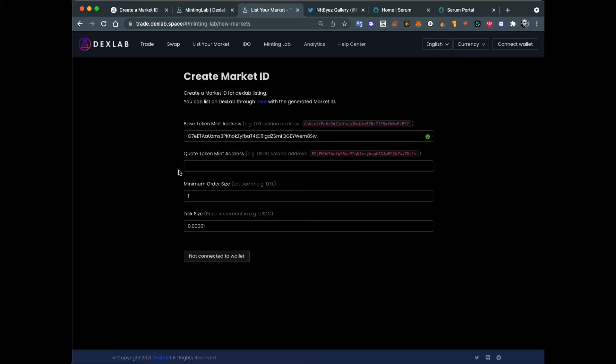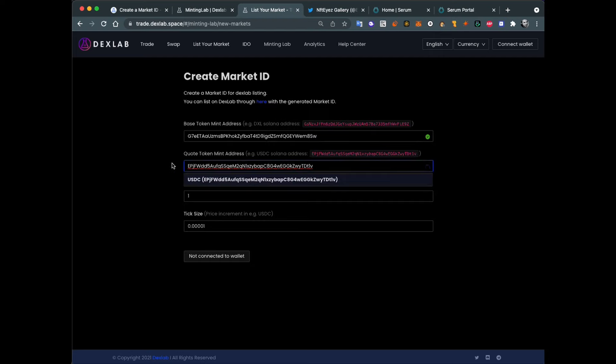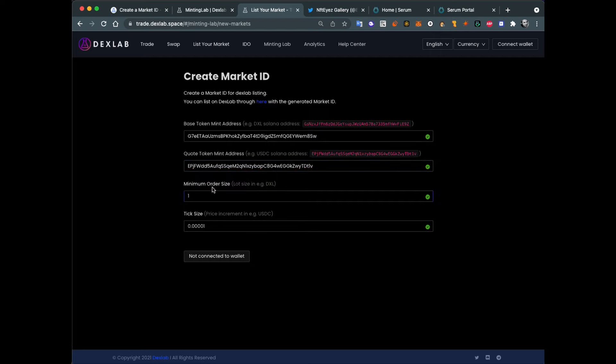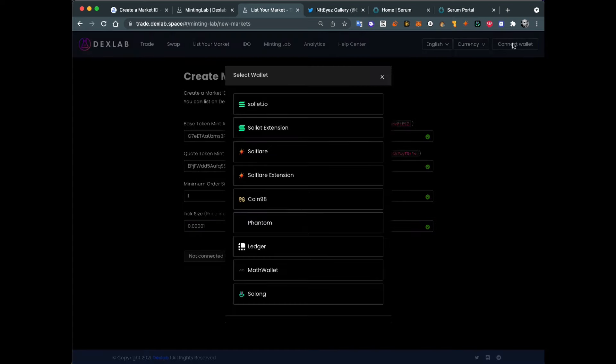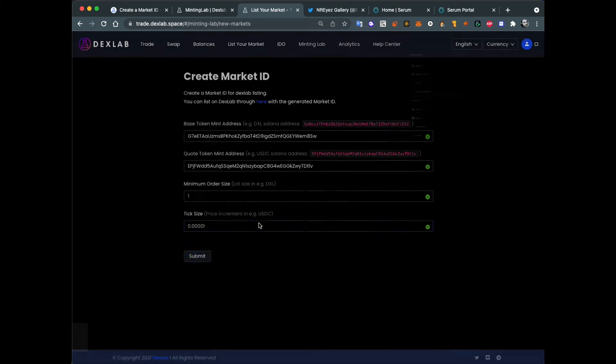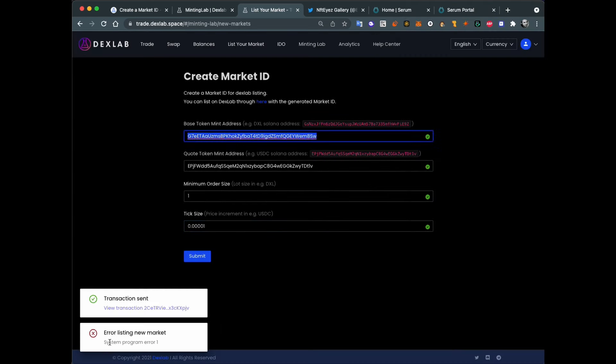Yeah, we will use USDC and can create others later. Okay, minimum order size, smallest allowed order size for DEX. I will leave it as one probably. Okay, tick size. I will leave it like this. Wallet is not connected. Let's connect our wallet with Phantom. Now I will submit it to create. Approve transaction. Okay.